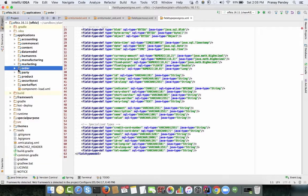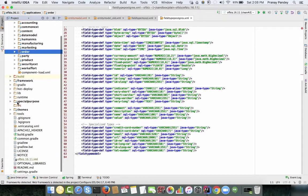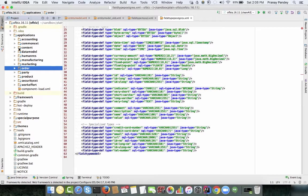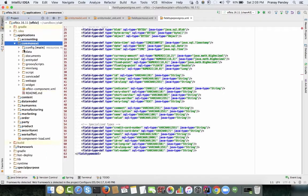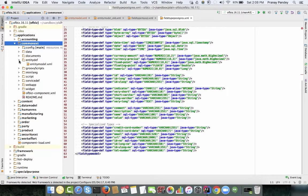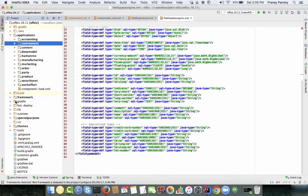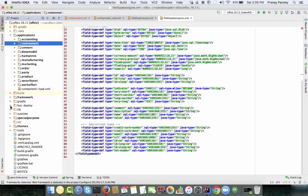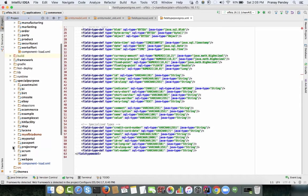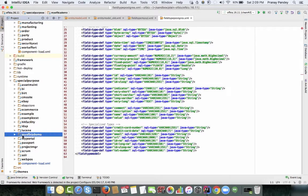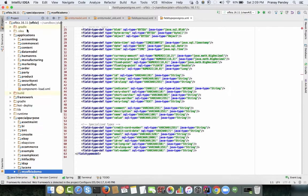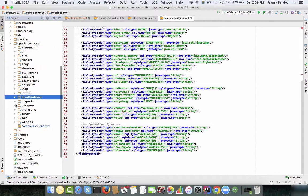Now I want to show how you can define your own custom entities. In most cases the generic data model offered by OFBiz, defined under each component's entity definition directory, will help you. But in some cases you may need to define your own tables in your own component.